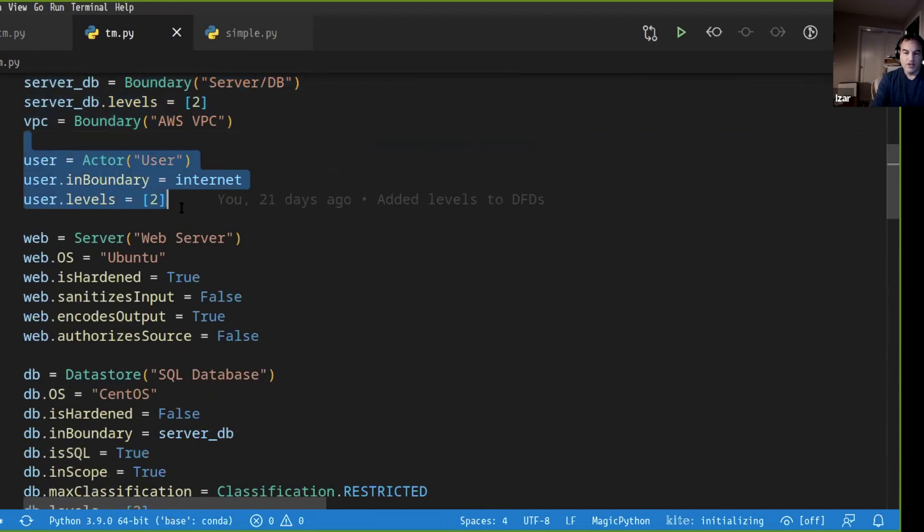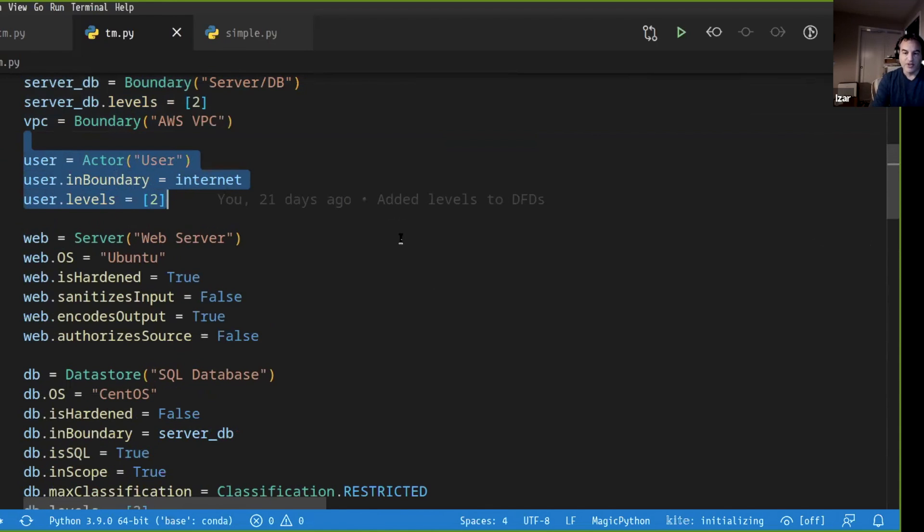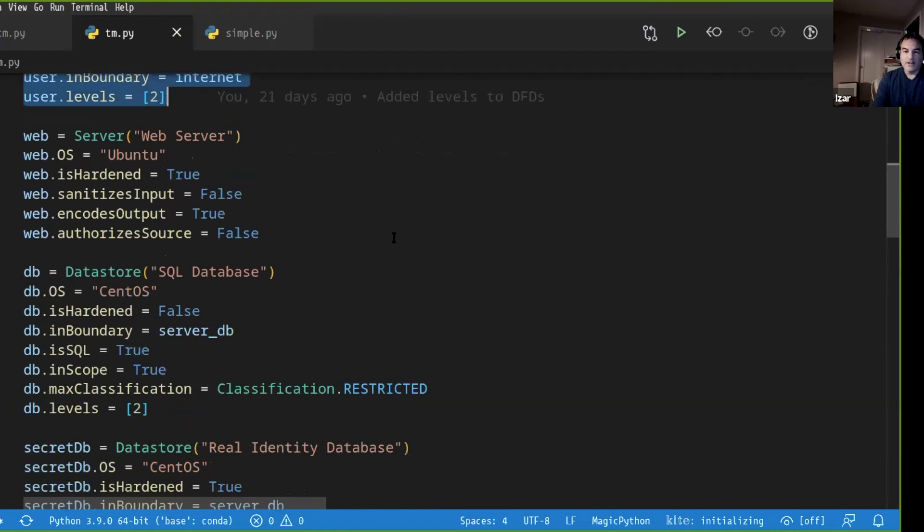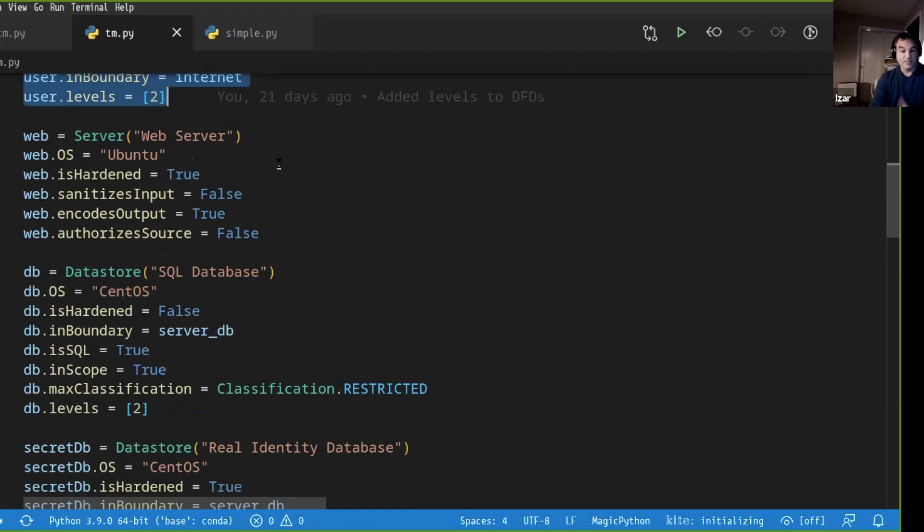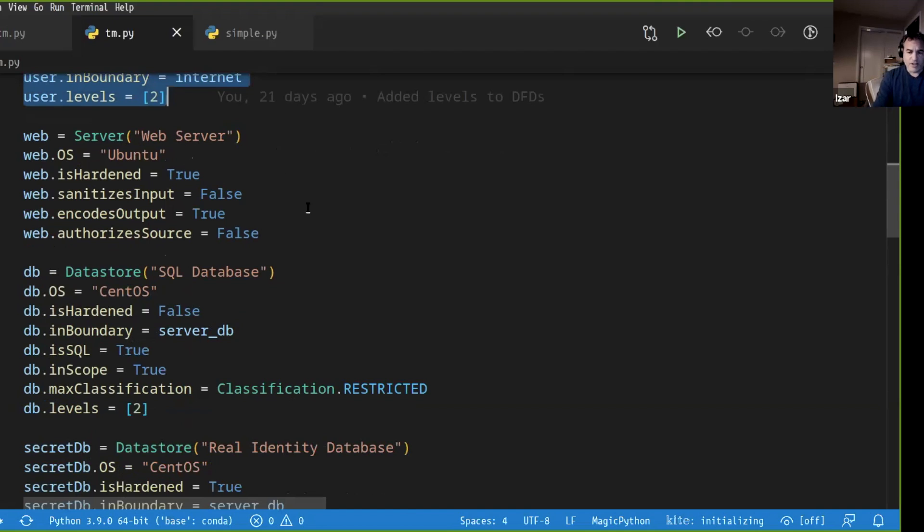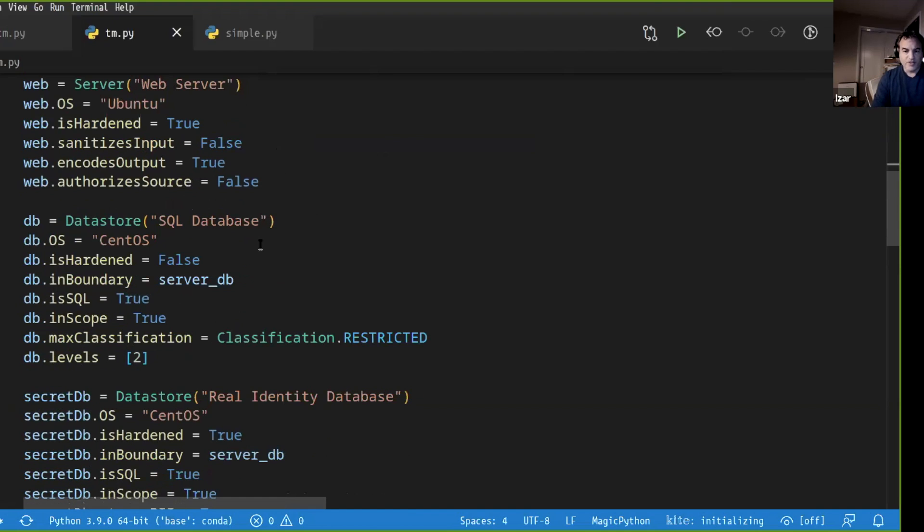An actor. And we say this actor lives inside the trust boundary called internet. Then we have a server. The server has a bunch of attributes. What's the OS? Has it been hardened? Does it take care of input sanitization? And so on and so forth.